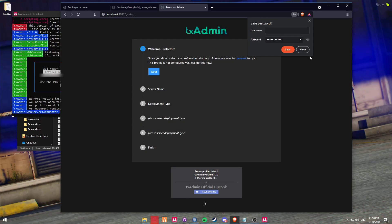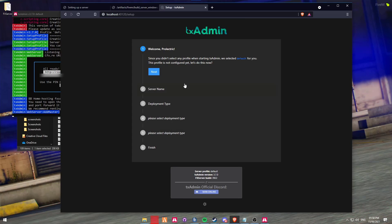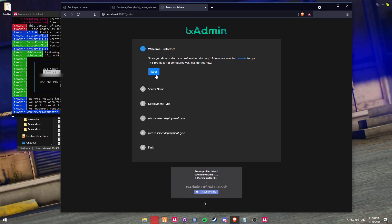From here it's going to give you a couple of options. Make sure to read these carefully just in case you don't want to have to do this again. However, we're going to create a default FX server using one of the popular templates, so we're going to click on Next. The server name we're just going to call Development Server, and then click Next.